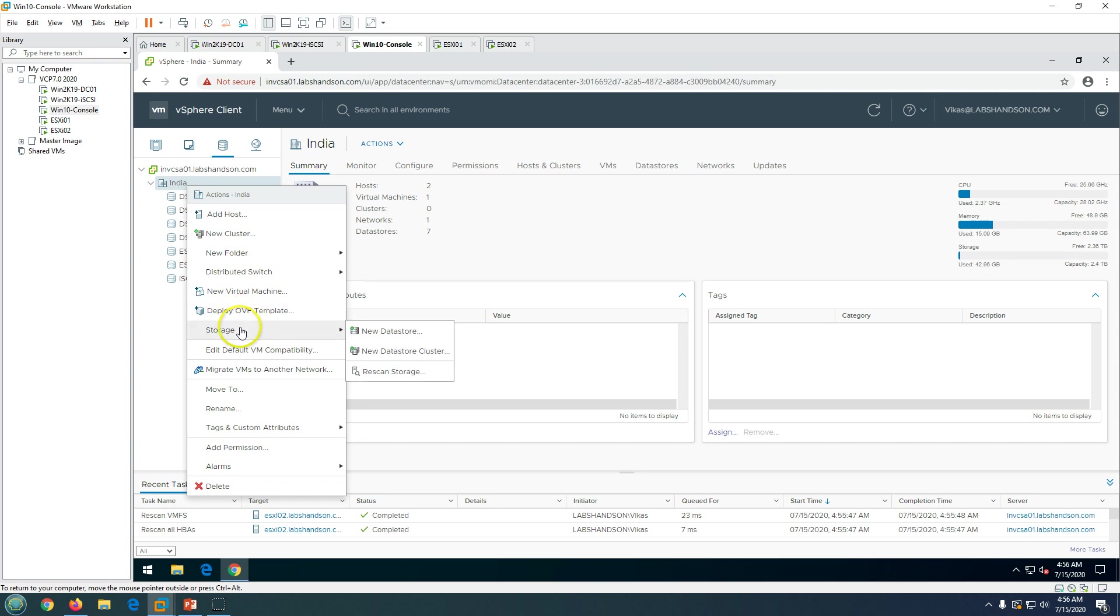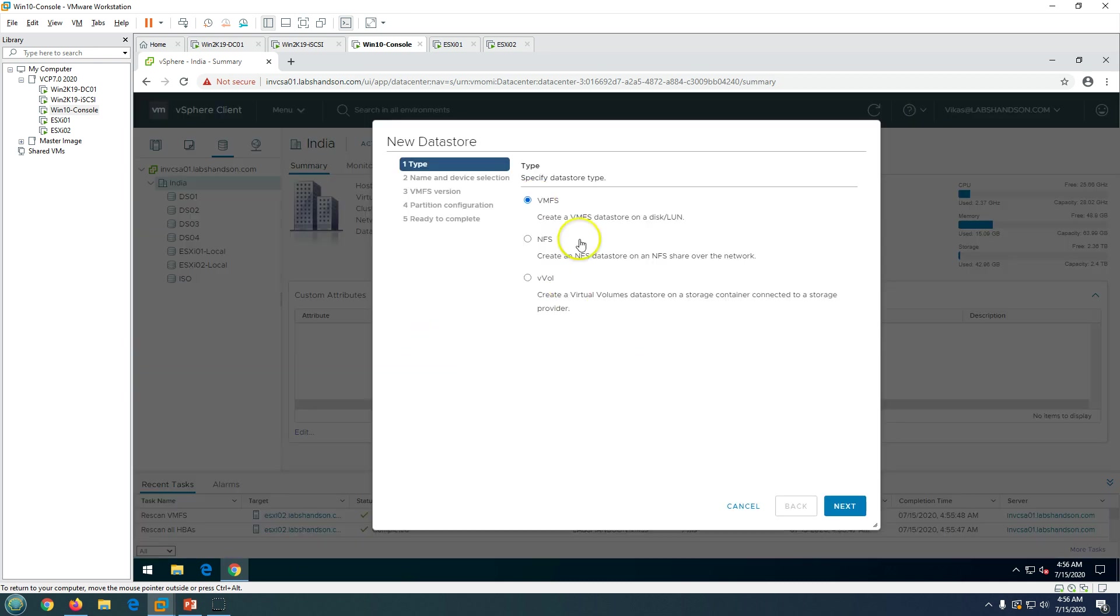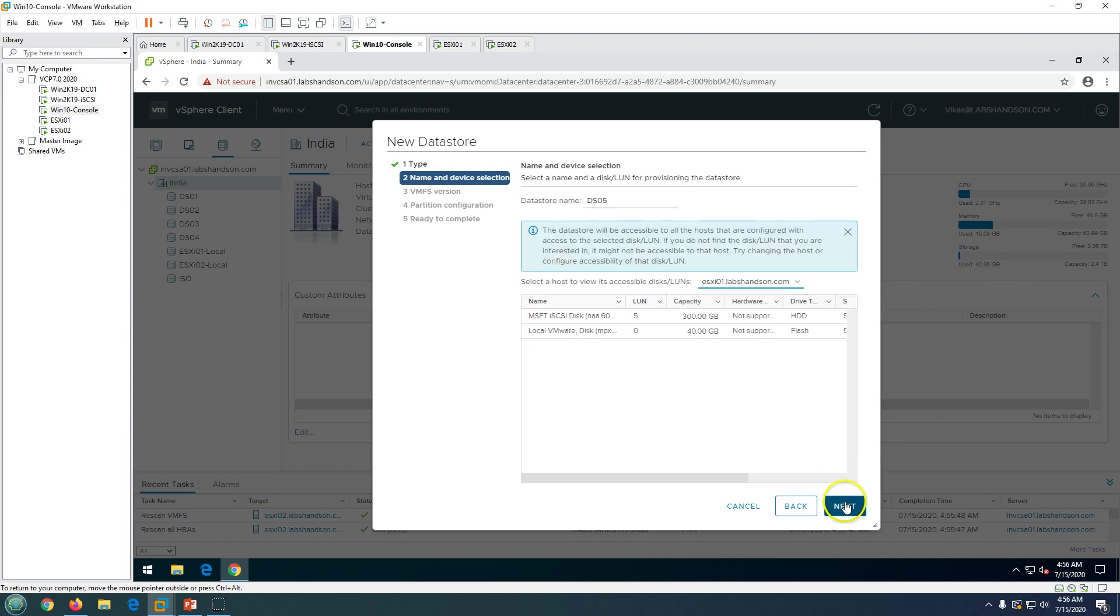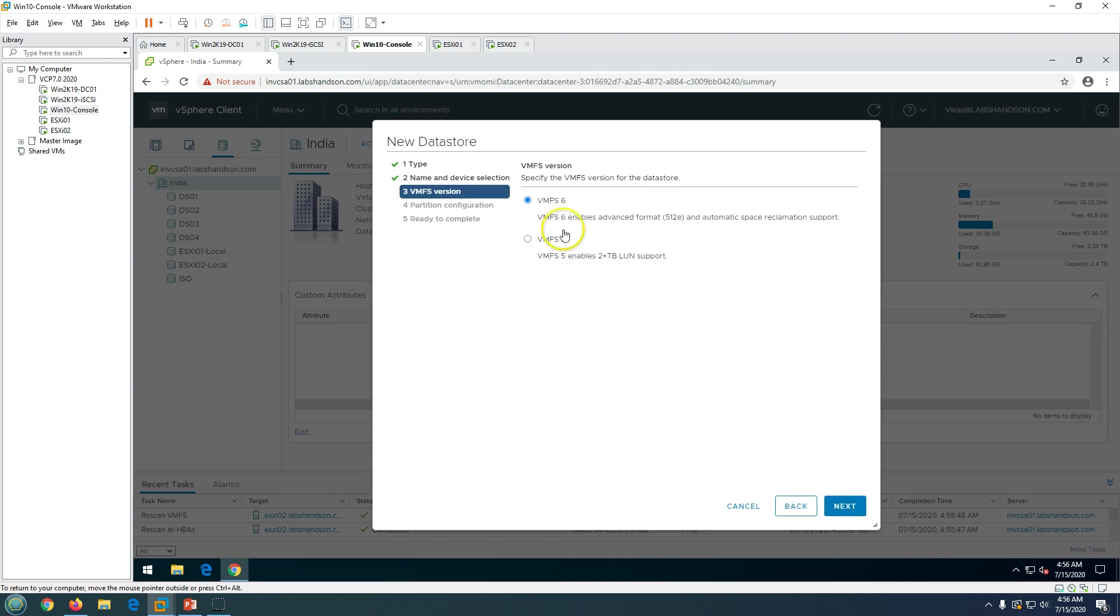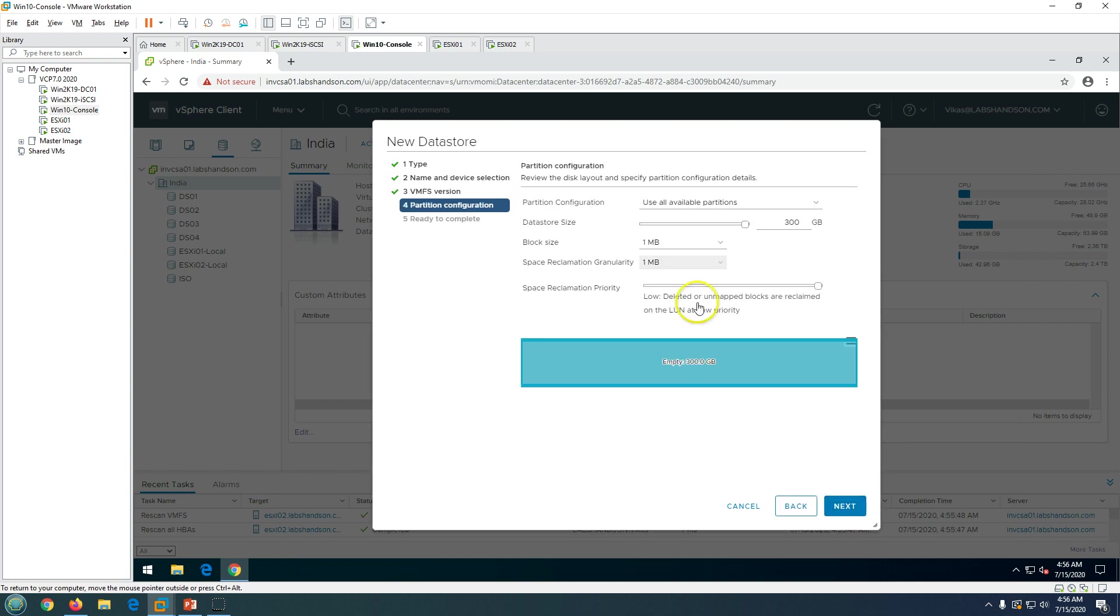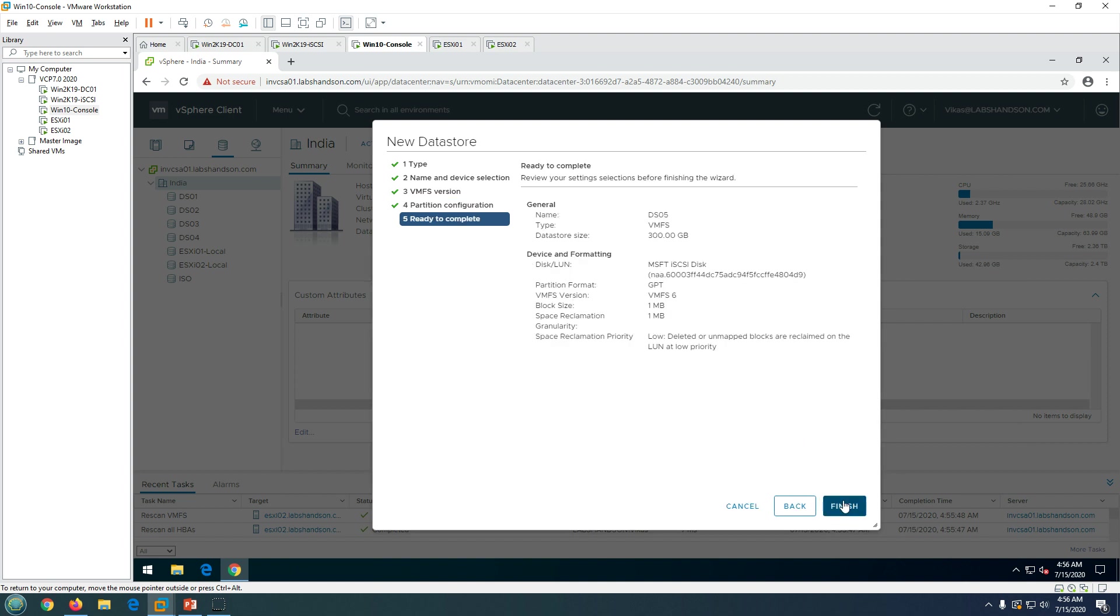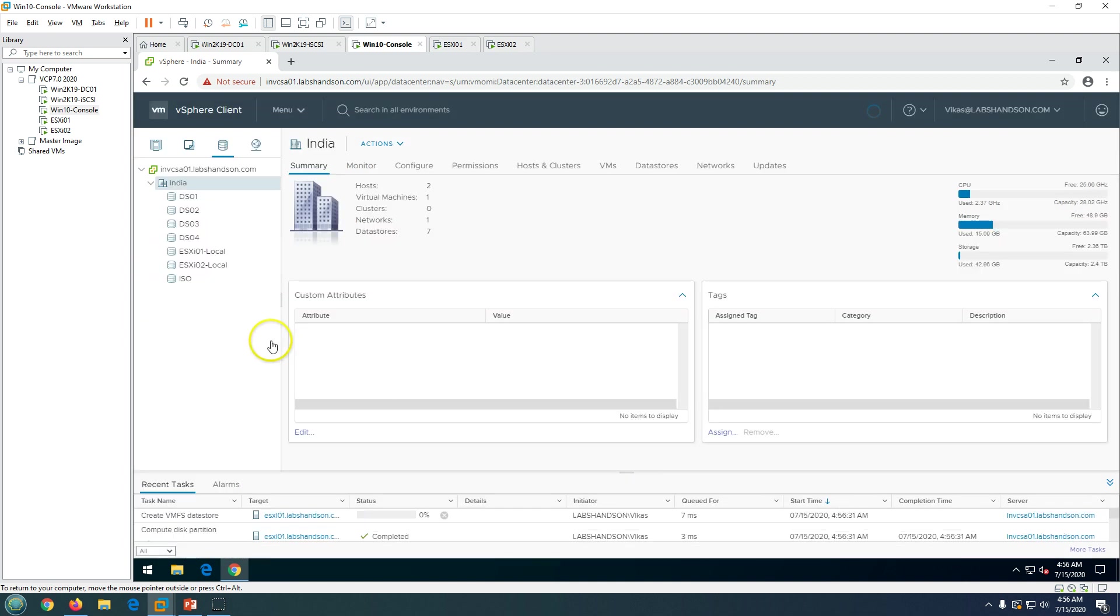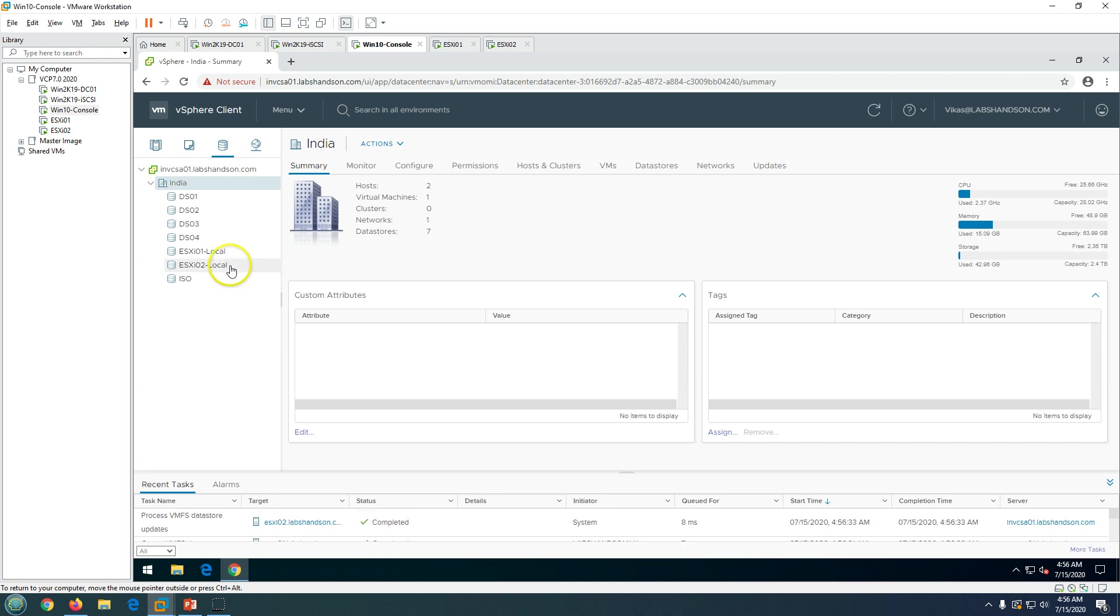Go to datastore section, storage and new datastore, and VMFS volume click next. Call it ds05 and select the host, and select the LUN which we have just created 300 gig, click next. Select VMFS6, click next. I'm going to use the entire space, so click next and finish.